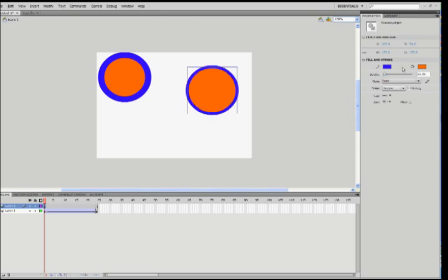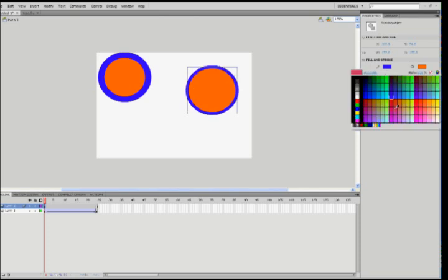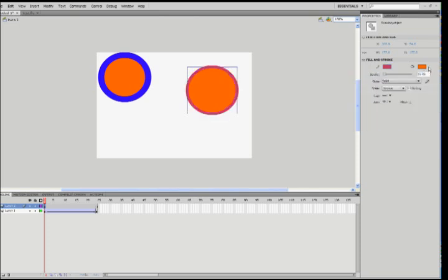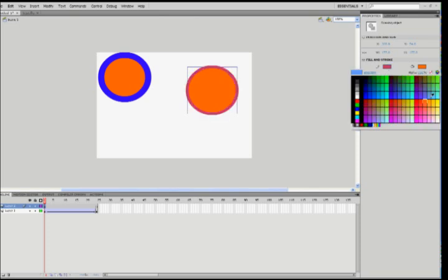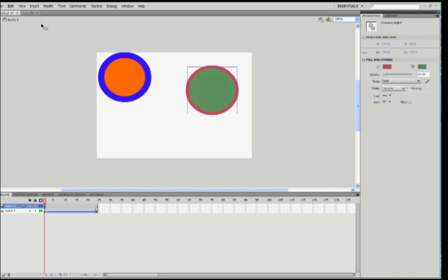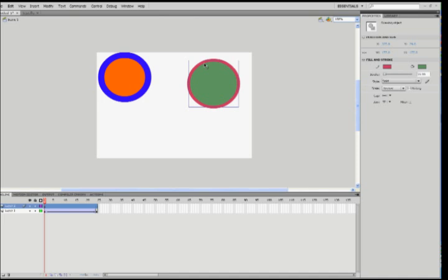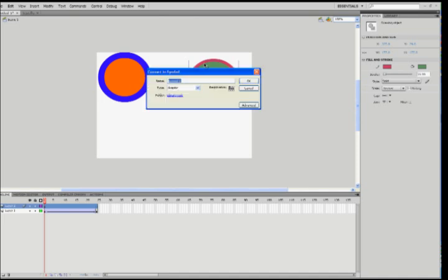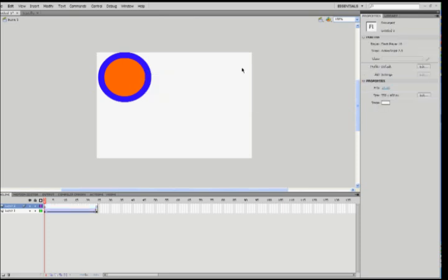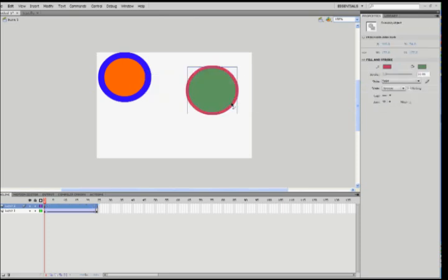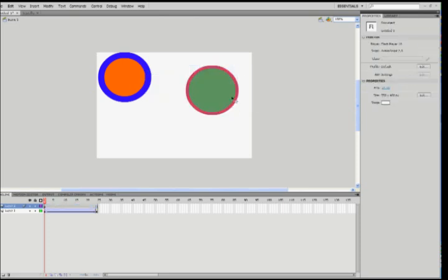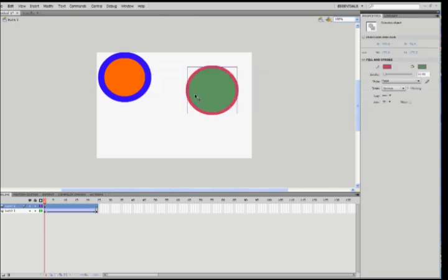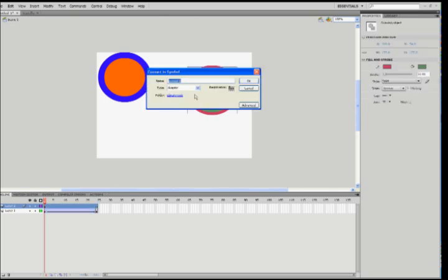And the first thing we need to do, as you hopefully remember, is F8 and convert to symbol. We call this Ball 2. Sorry, something weird happened there. F8. Ball 2. OK.